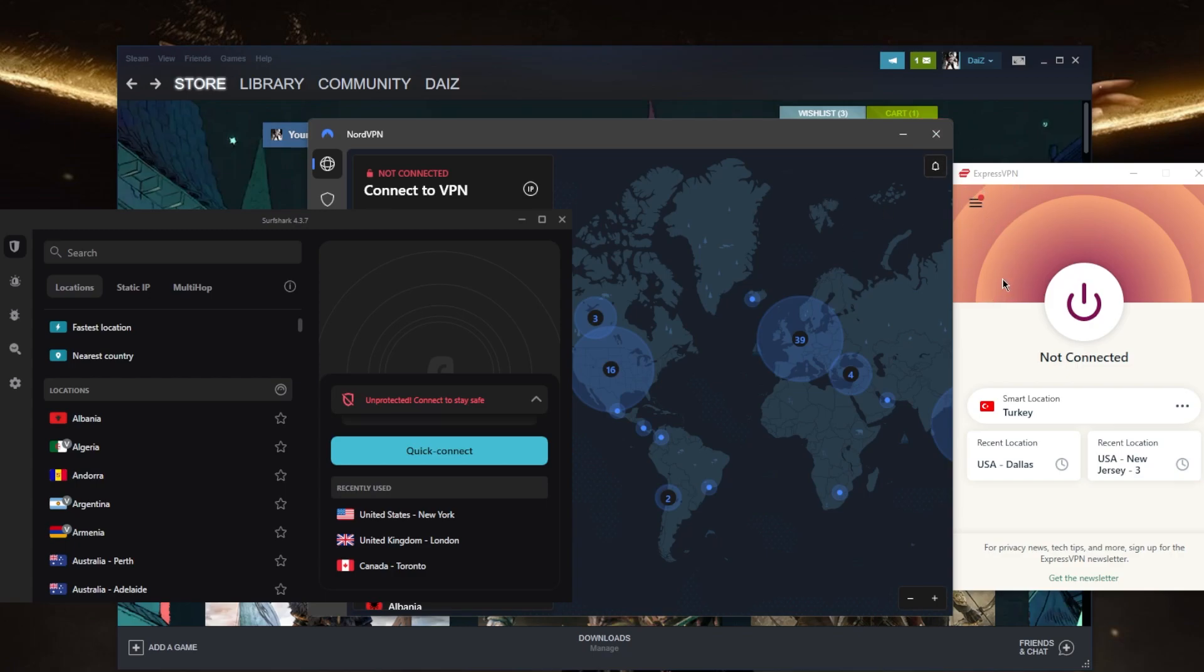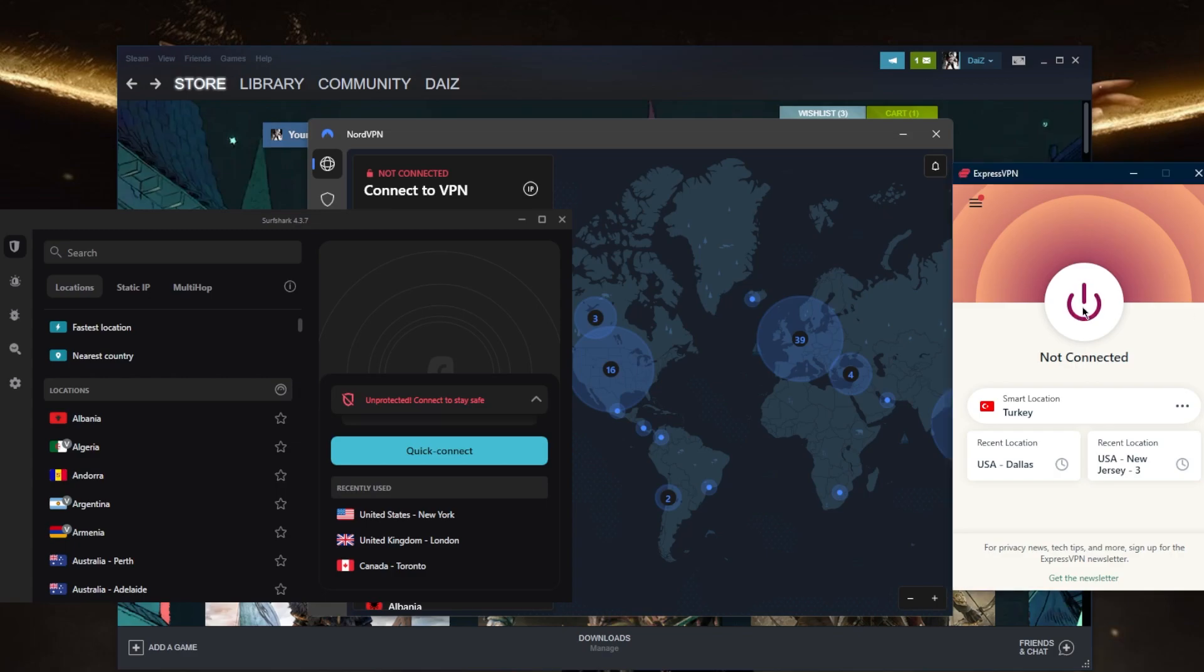All right, so let's go ahead and start with the demonstration. I'll go ahead and connect to ExpressVPN's Turkish server. Of course all these VPNs have a Turkish server, and I'm specifically picking Turkey because it's a country with very cheap games because of the currency. Obviously the exchange rate is going to make the games a whole lot cheaper.